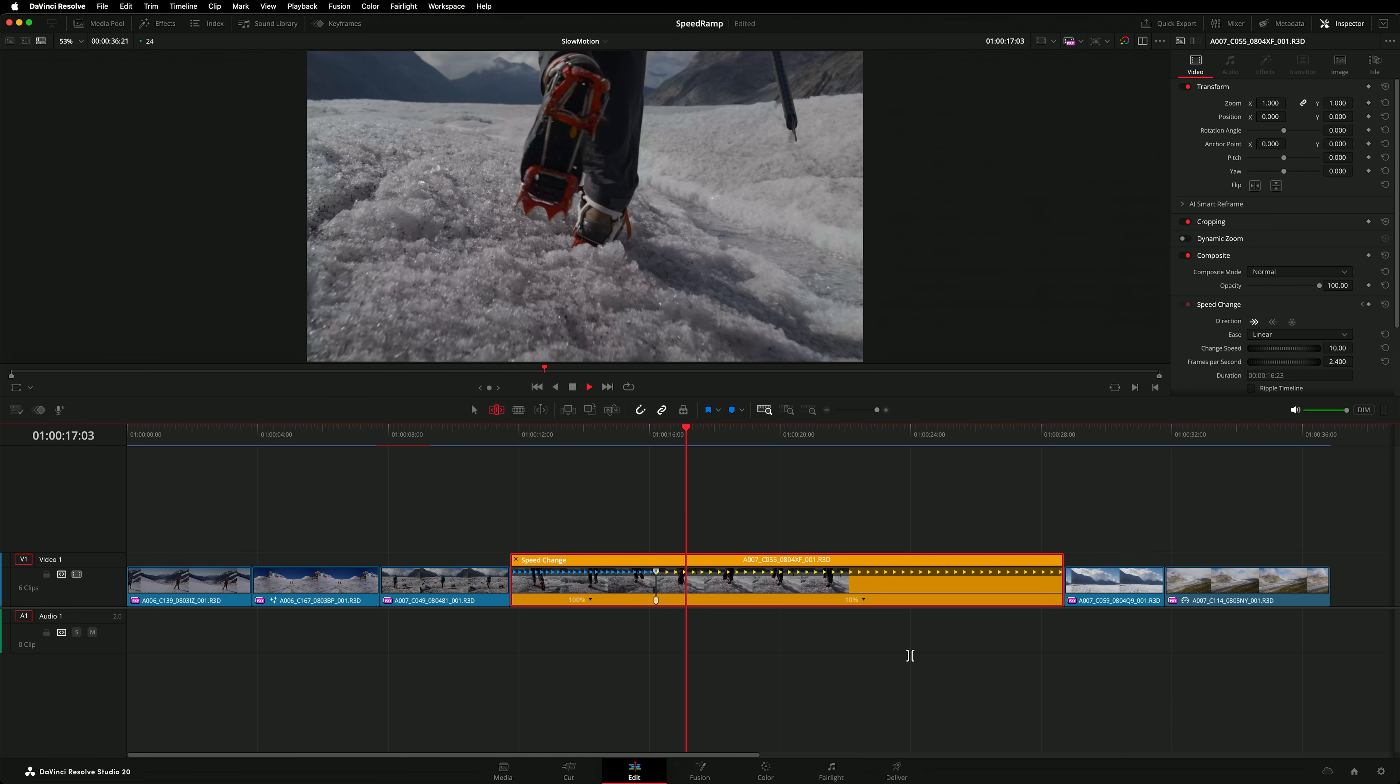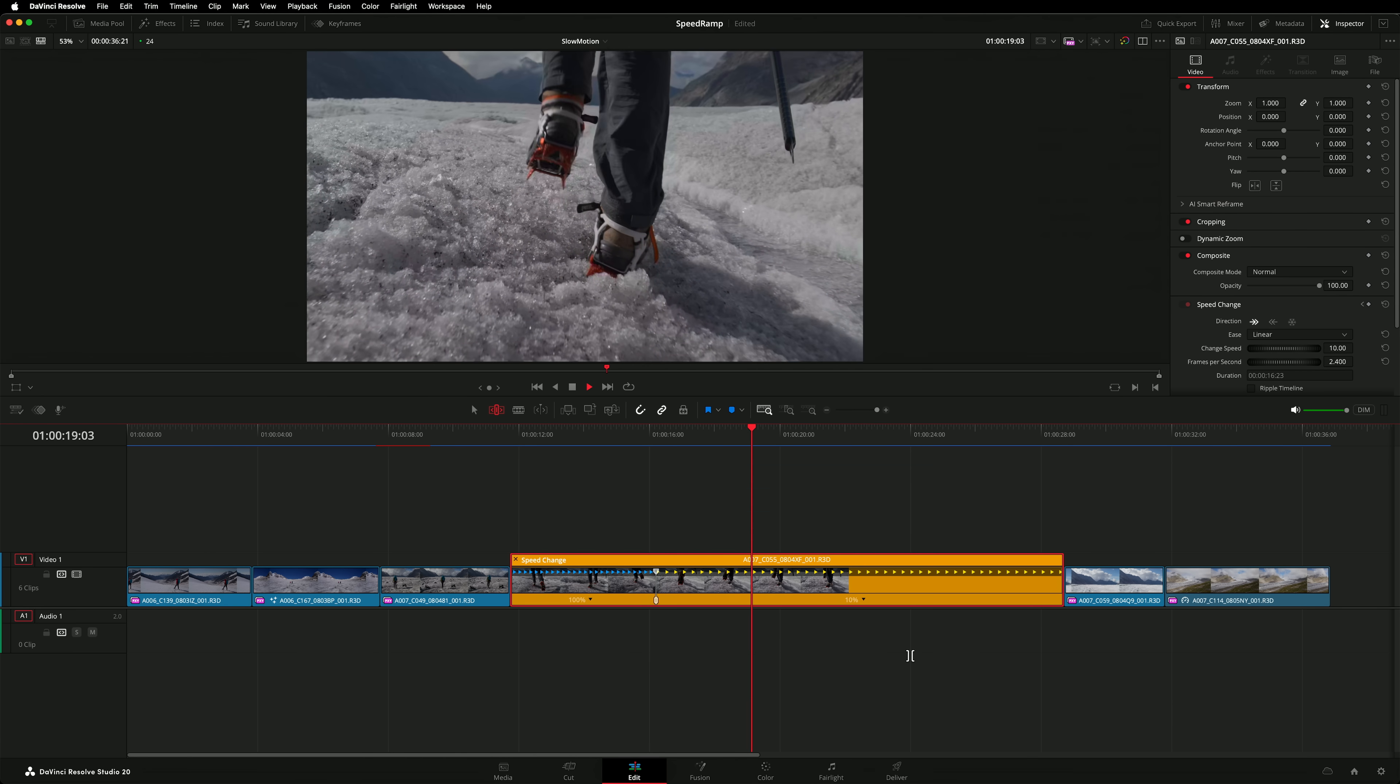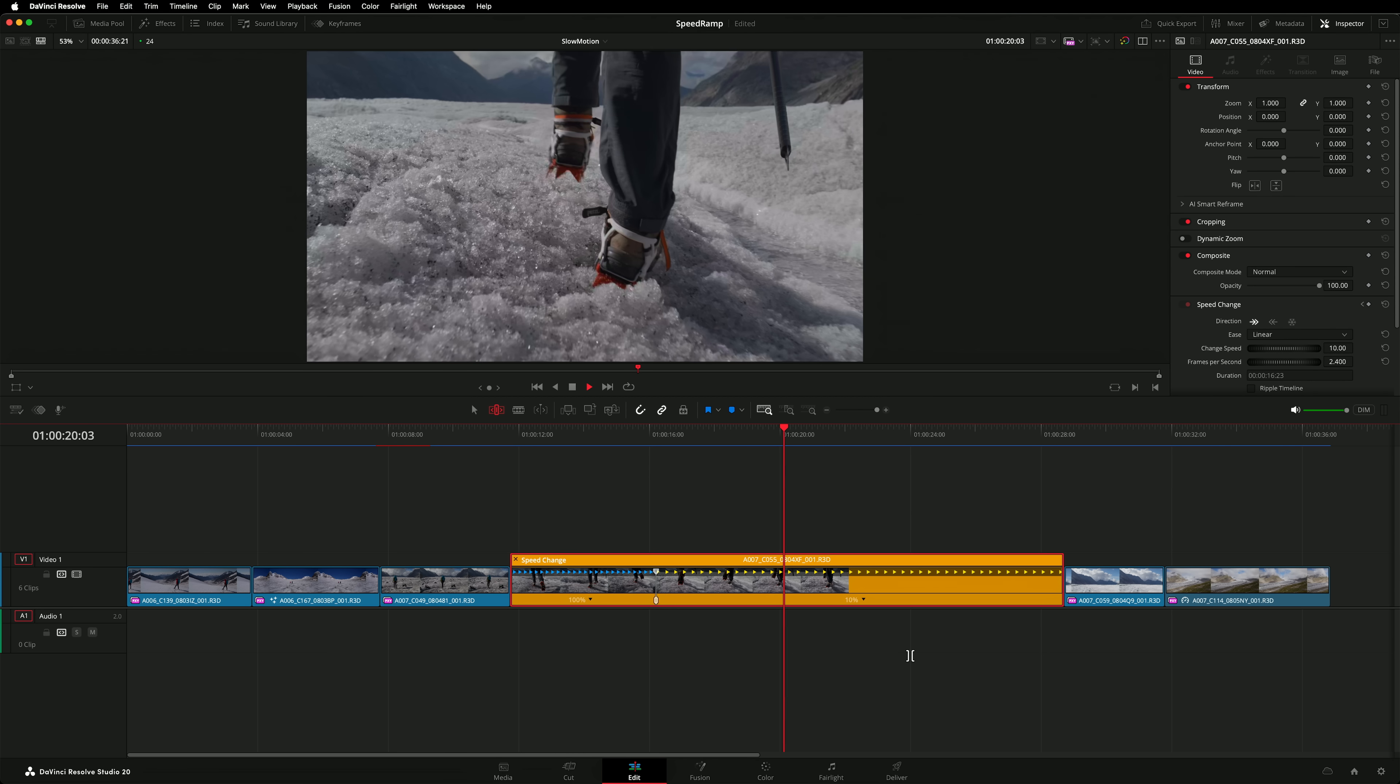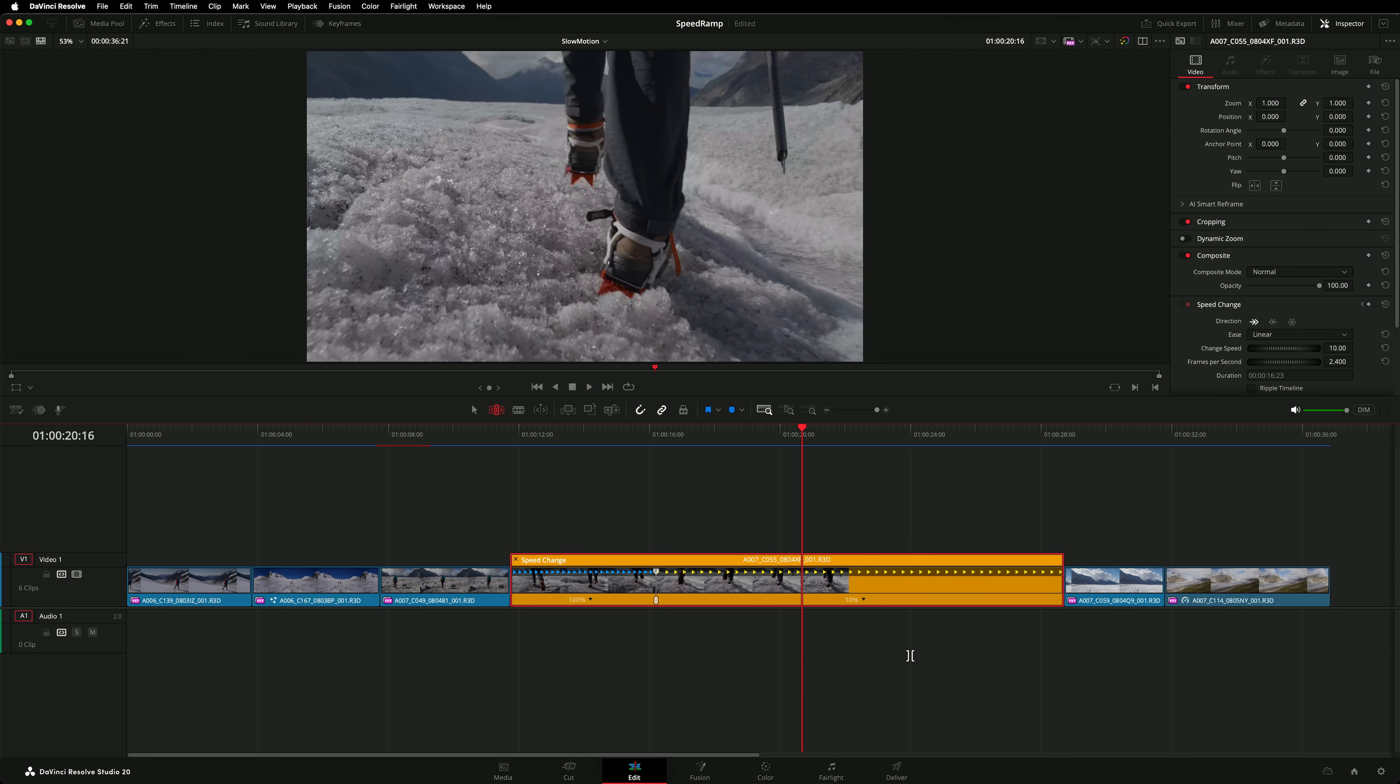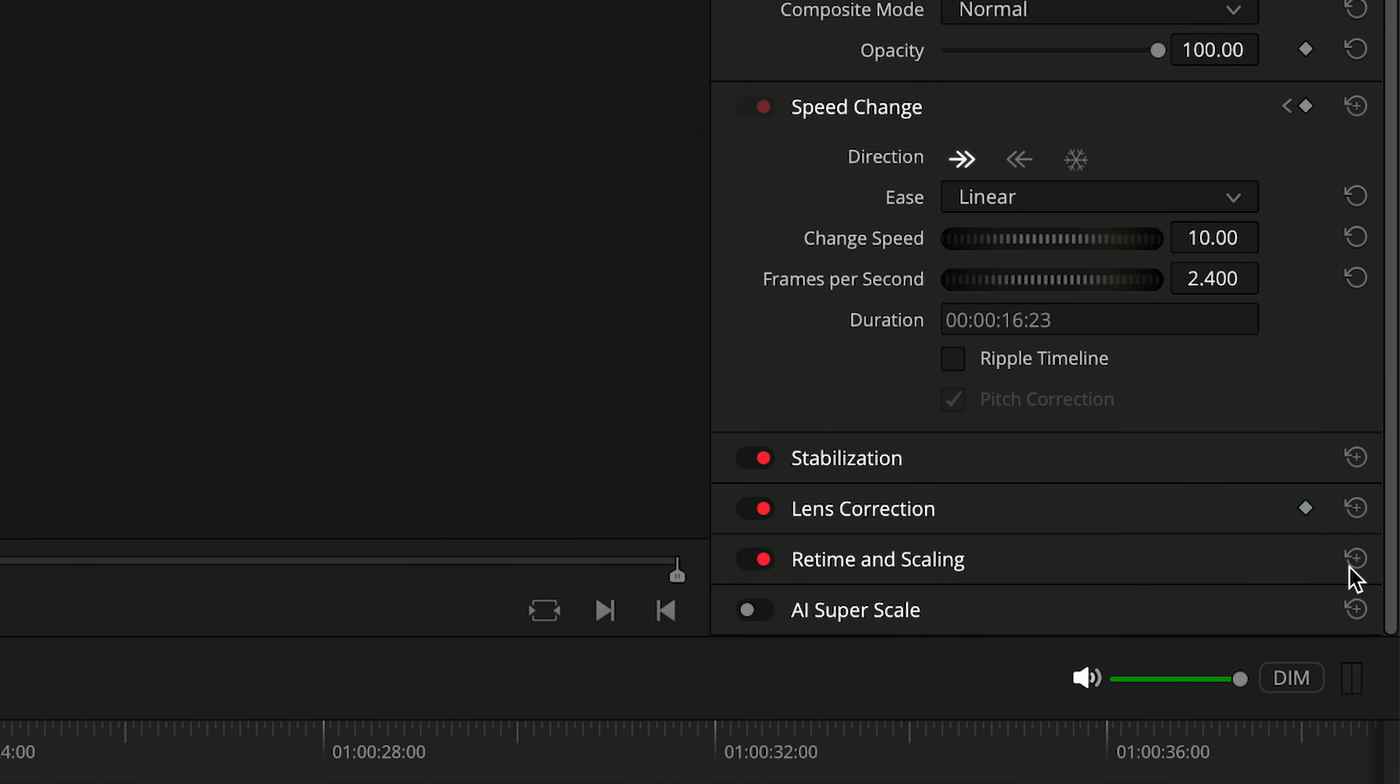The latter half of the clip stutters because there's not enough frames in the source material for smooth playback. We can fix this by changing the frame interpolation mode on this clip. Those settings are found in the inspector.